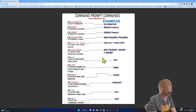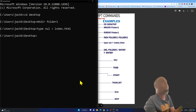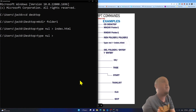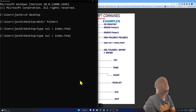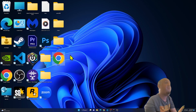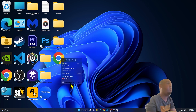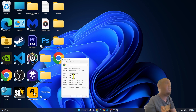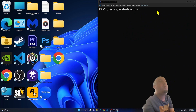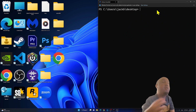Now we'll use 'type nul' to create a file. In Command Prompt, type 'type nul > index.html' and press Enter. Nothing appears to happen in the prompt, but on the Desktop you'll see a new file named 'index.html'. If you check its properties, it confirms it's an HTML file.